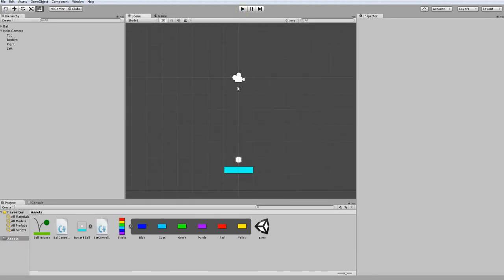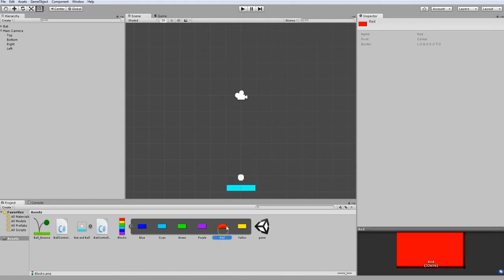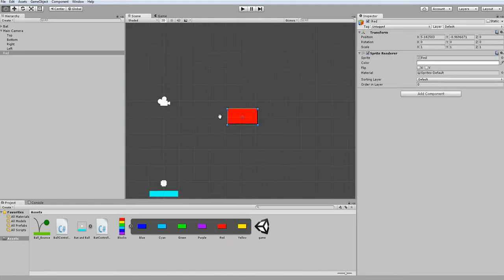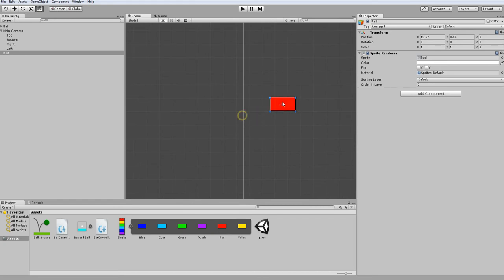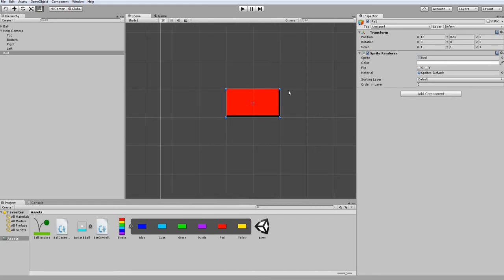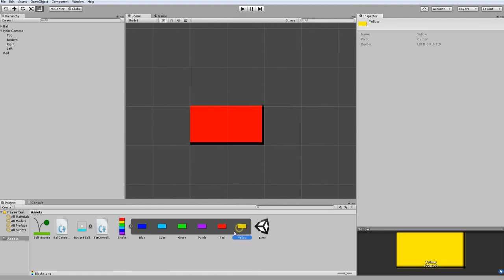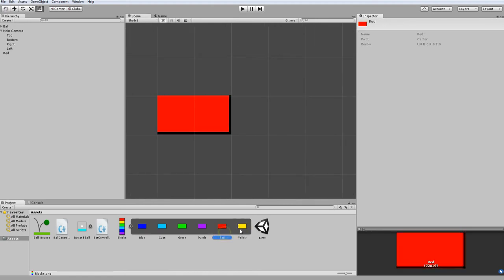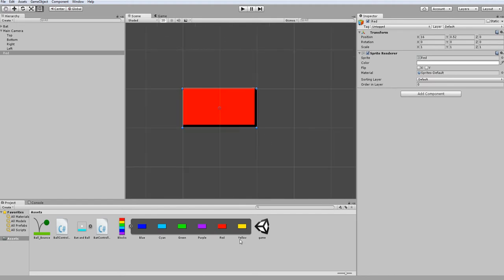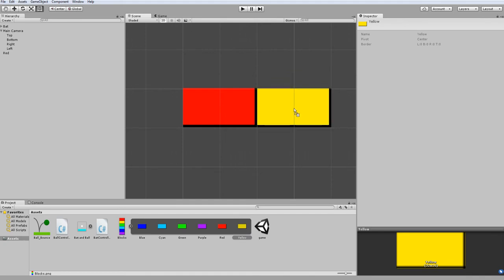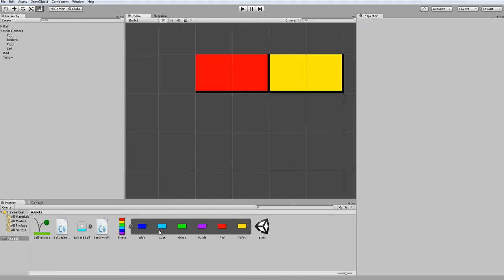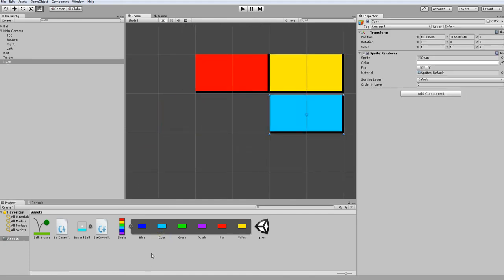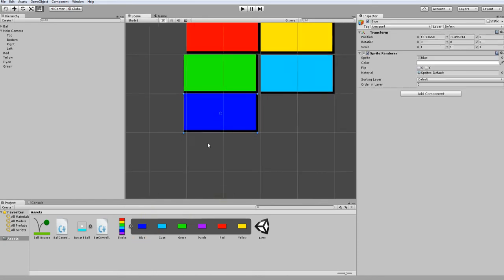So now we're going to implement the block collisions and their destruction. Before we start with the blocks, I just want to explain the purpose behind these different colors. Different colored blocks are going to require a different amount of hits to destroy them. Red and yellow are going to require one hit, green and cyan are going to require two hits, and blue and purple are going to require three hits.